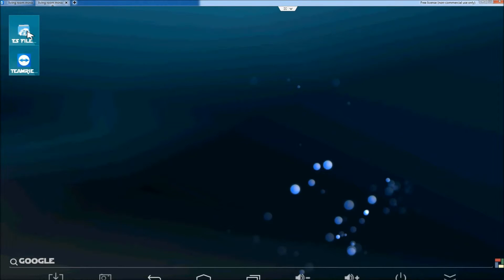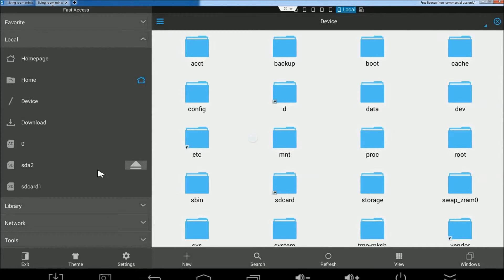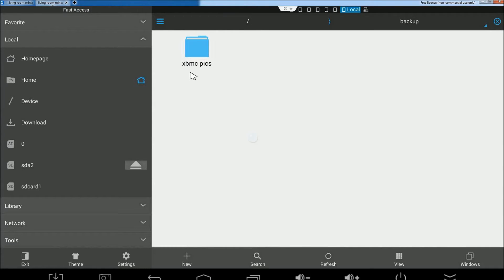So we're going to go and press the home button. And then we are going to go into ES File Explorer. And you get something like this.